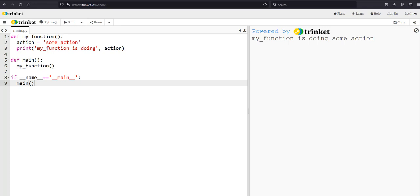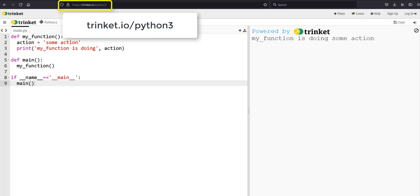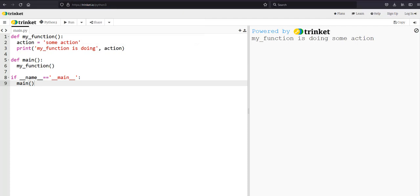For demonstrating this I'm going to be using trinket.io/python3. So we are using version 3 of Python for this demo and we are doing it in an interactive tool called Trinket.